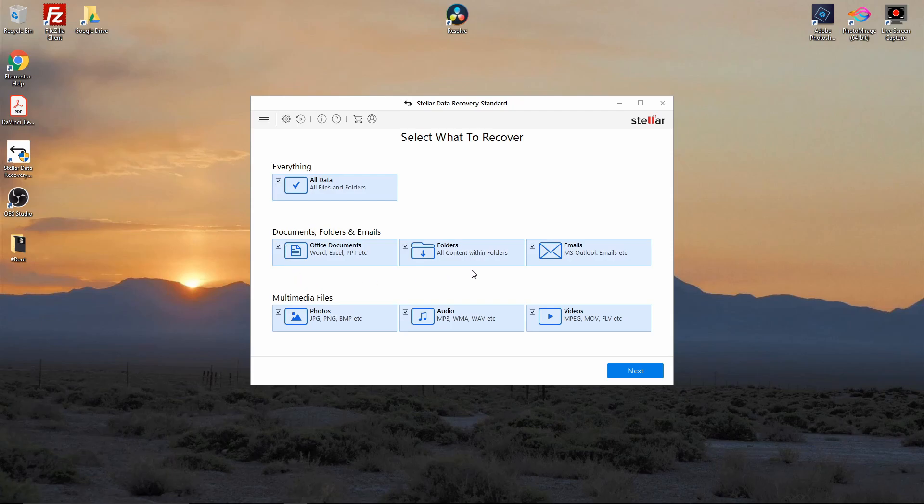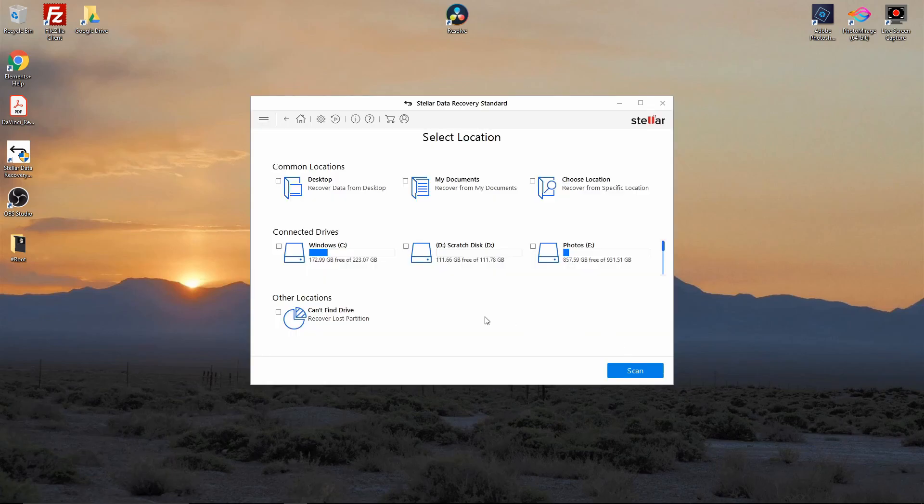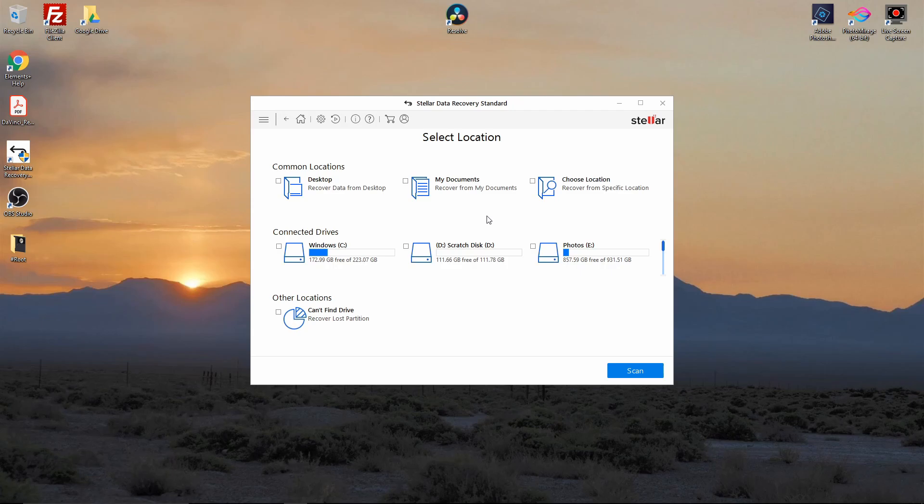When you select all data, it'll do everything for you. In my case with that three terabyte drive, it wasn't listed in my Windows until I formatted it. I wasn't going to be able to recover anything or assign the drive letter or anything, but what gave me the opportunity with this program is can't find drive, so it's recover a lost partition.